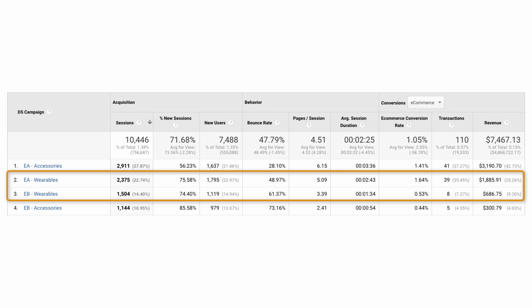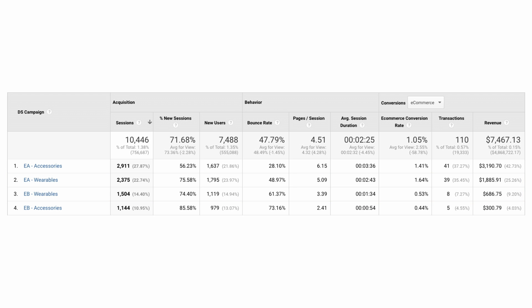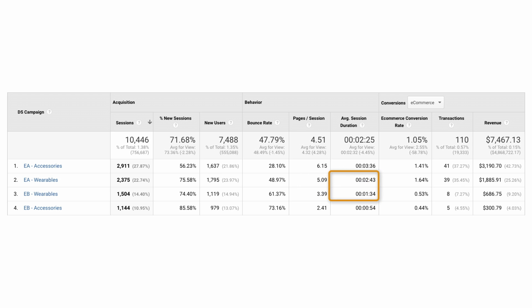Notice that Engine A wearables campaign outperforms the Engine B wearables campaign in every category. The Engine A campaign has a lower bounce rate, higher number of pages per session, and higher average session duration. And most importantly, it has a higher e-commerce conversion rate and more transactions and revenue.